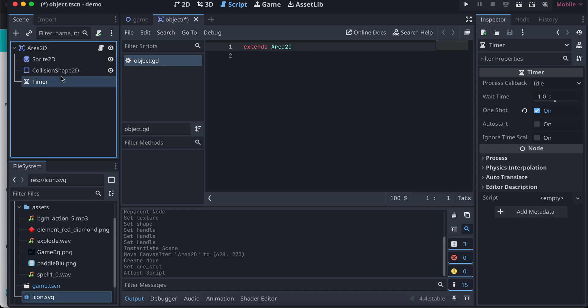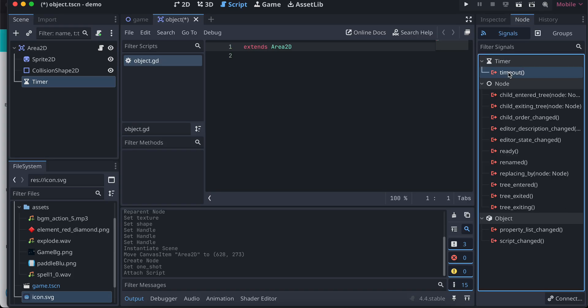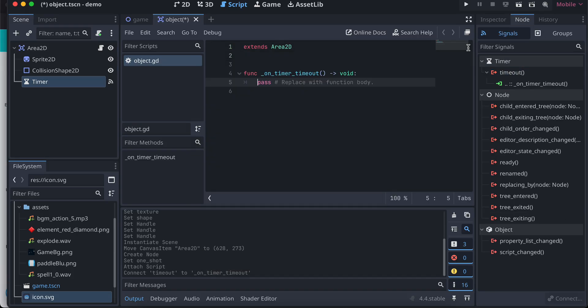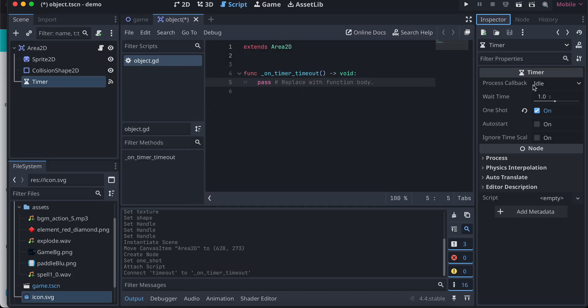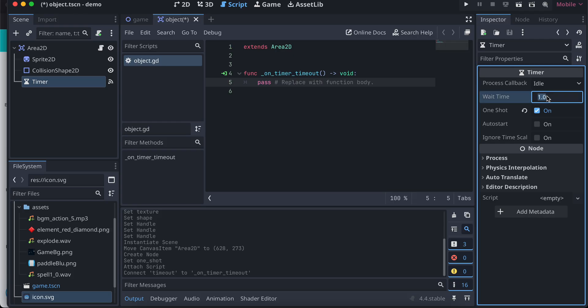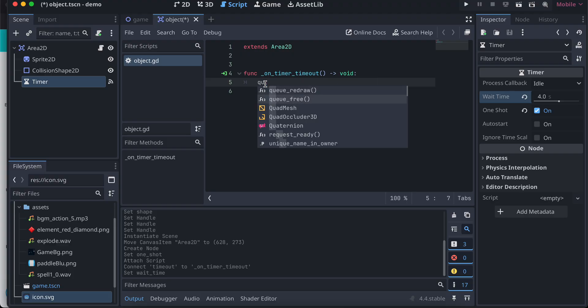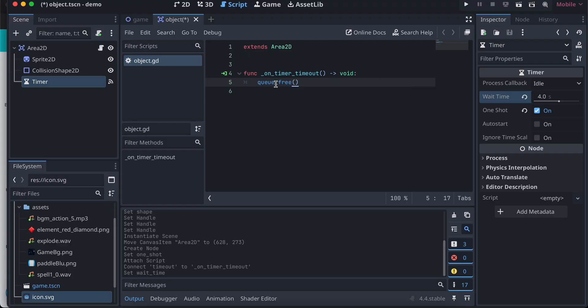Now here you can change the time to whatever you feel like. Wait time, I'll just make it as four seconds I guess. And once this timeout happens, what we can do is we can just do queue free. So it will destroy this particular object once this four seconds passes. So let's see if this works or not.